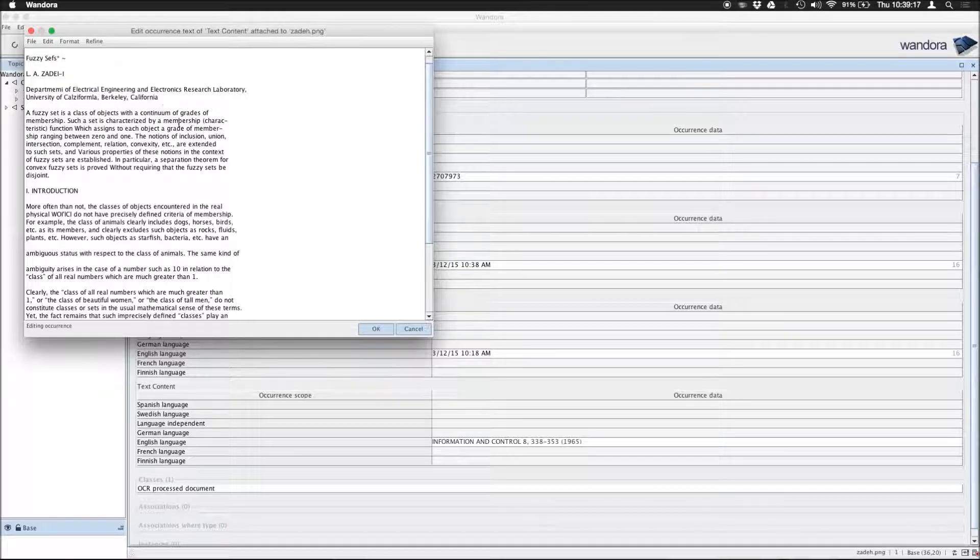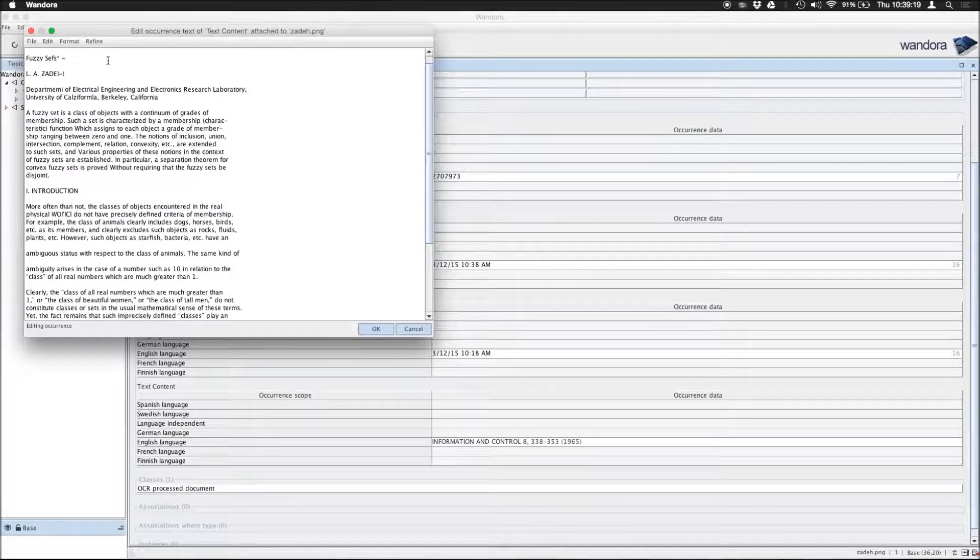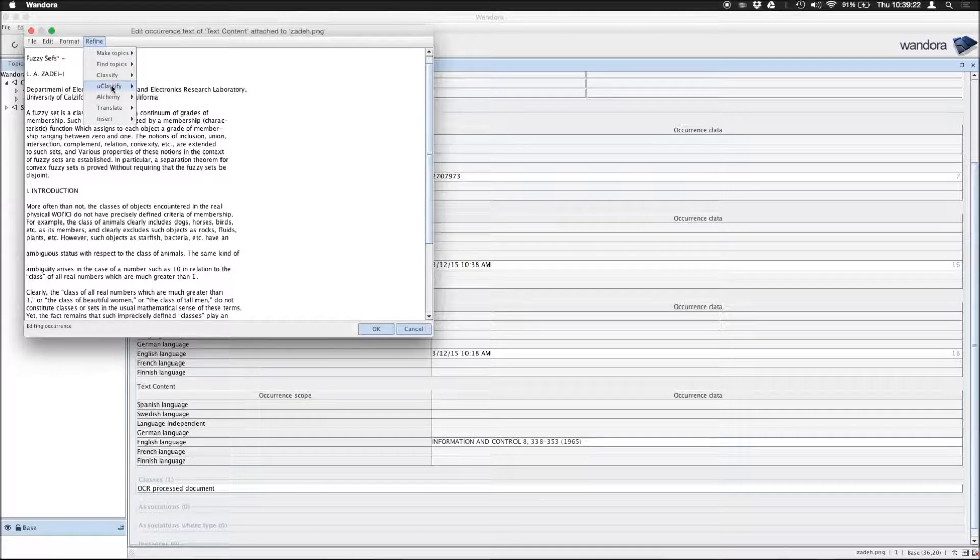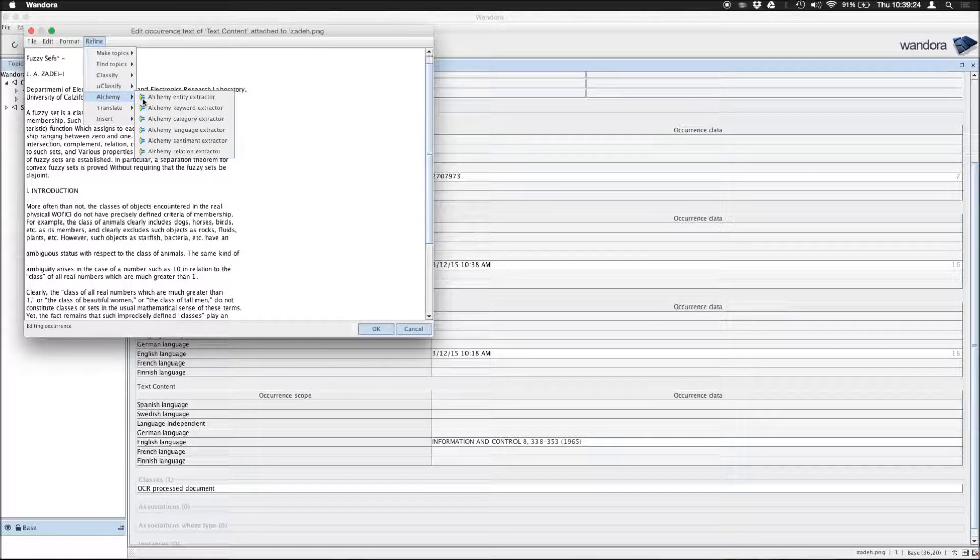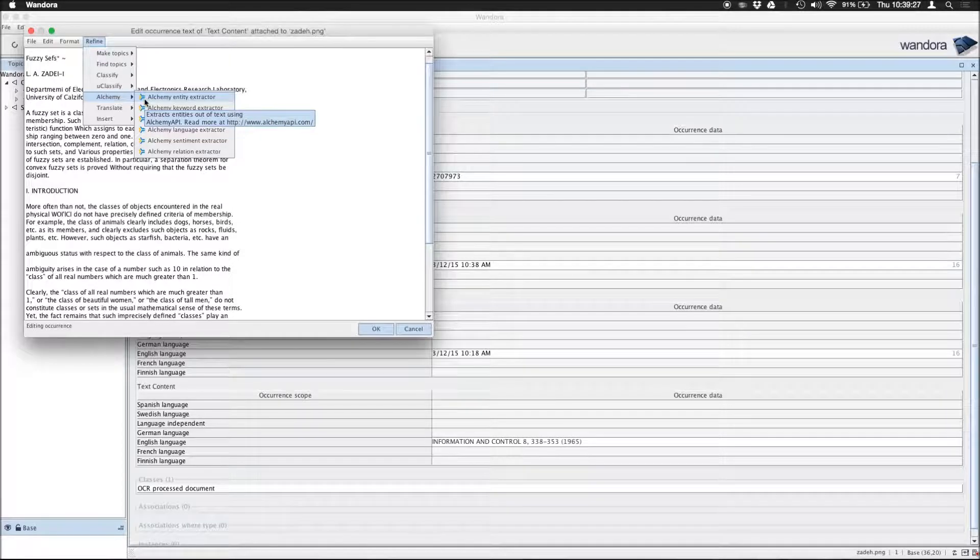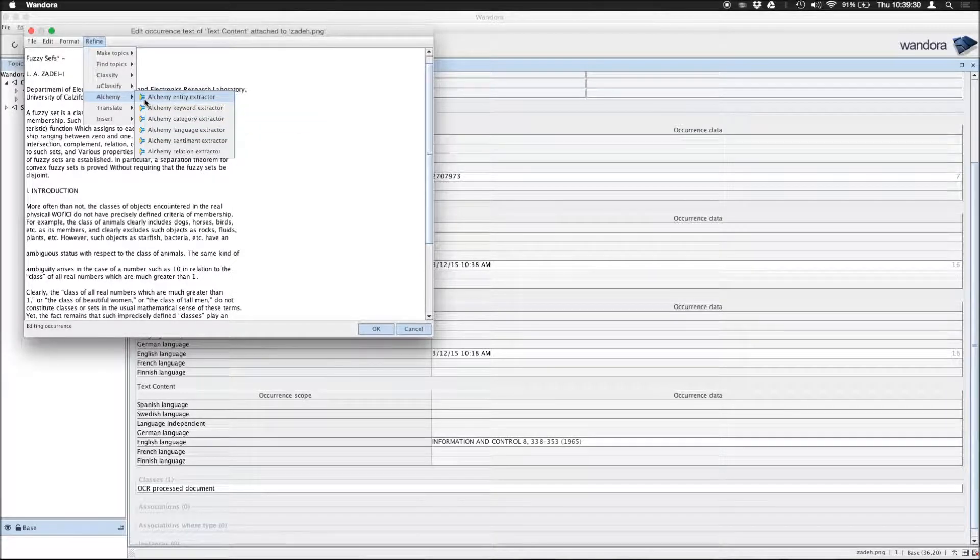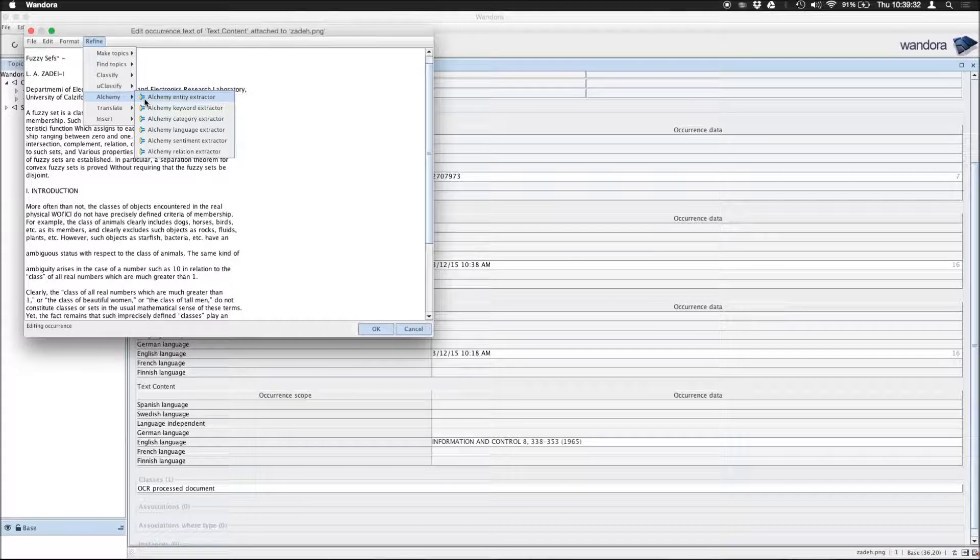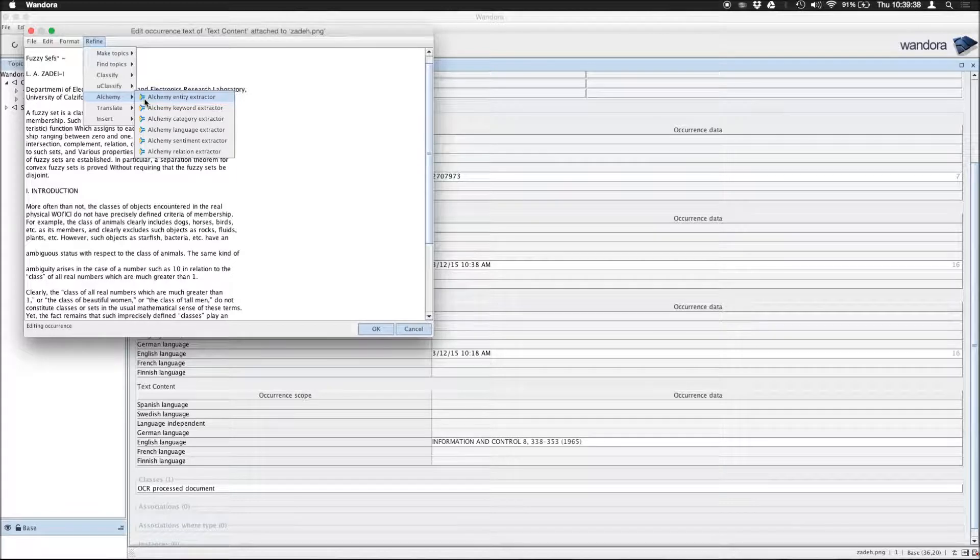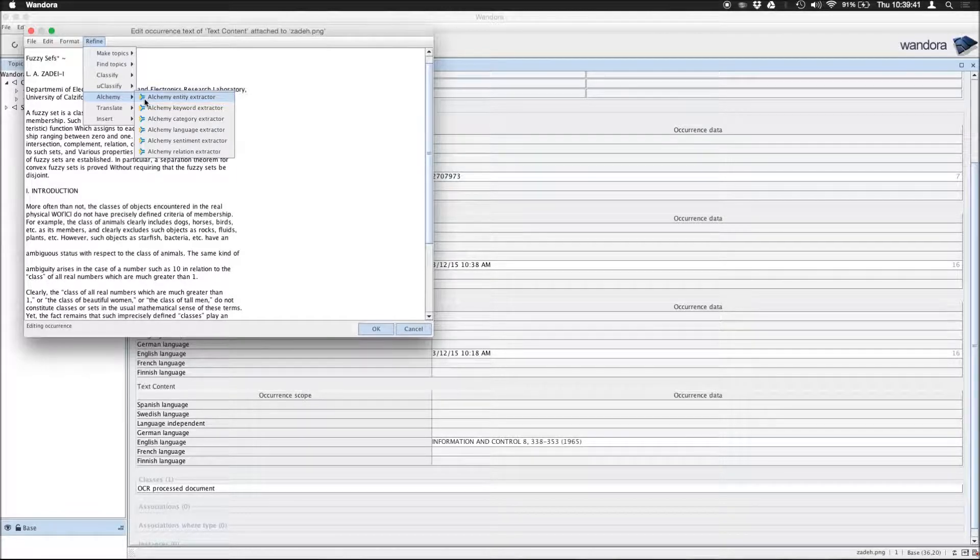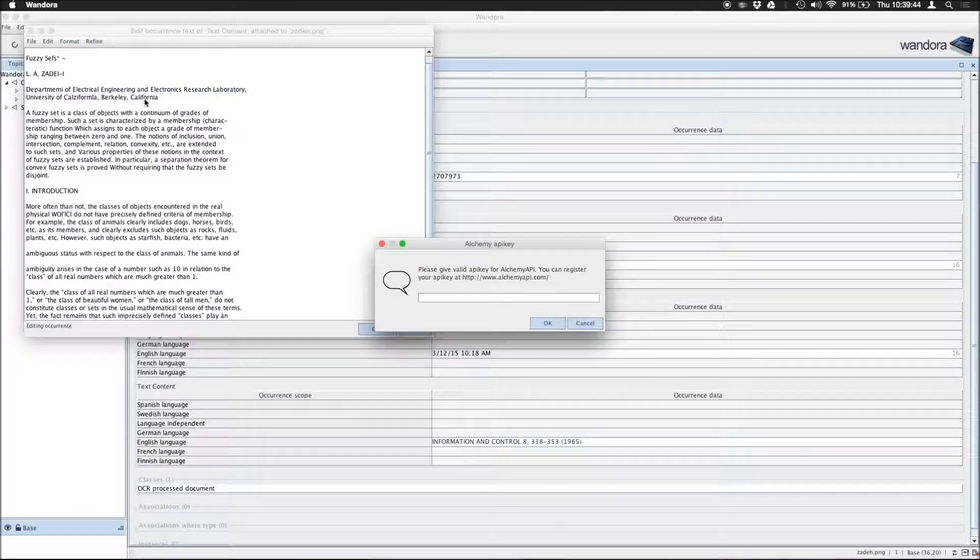And further, what we're going to do is we're going to refine this topic using the Alchemy API, for which we use, more specifically, the Alchemy Entity Extractor, which effectively takes this text content here and runs it by Alchemy to extract a list of entities it thinks are in this text. And we press Extract.